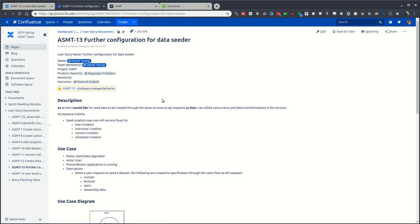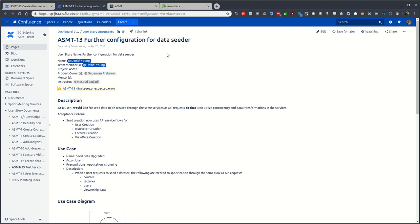ASMT 13 covers further configuration at some point. One facet is to allow for the configuration of the counts, in the cases being the amount of users, lectures, view data, as well as instructors.